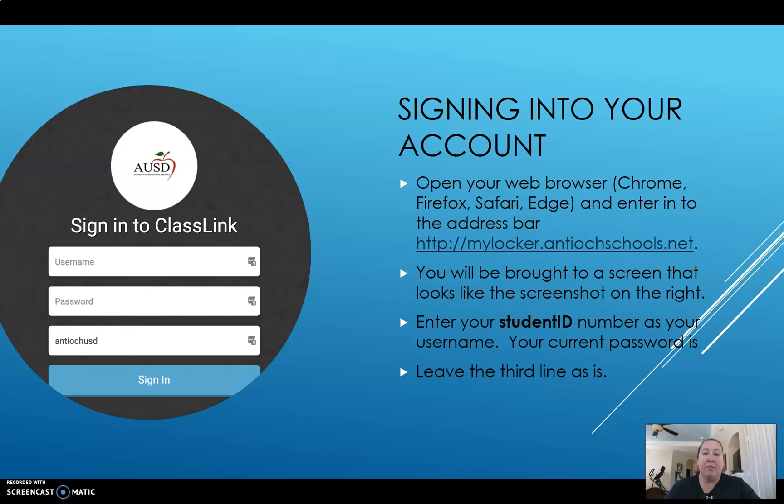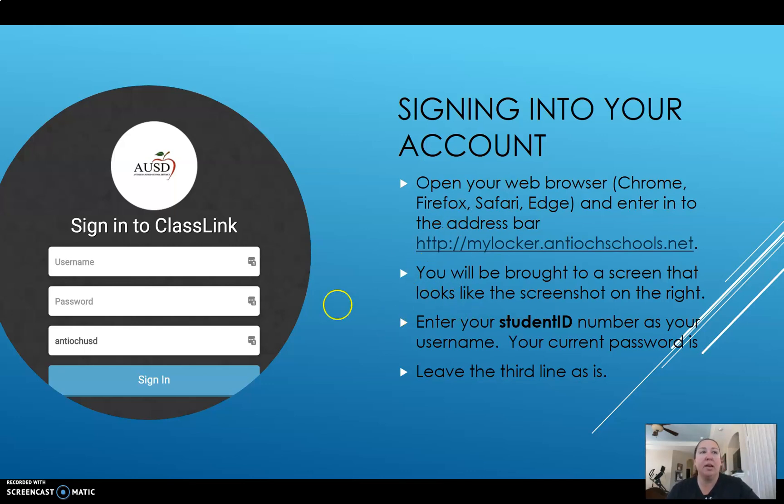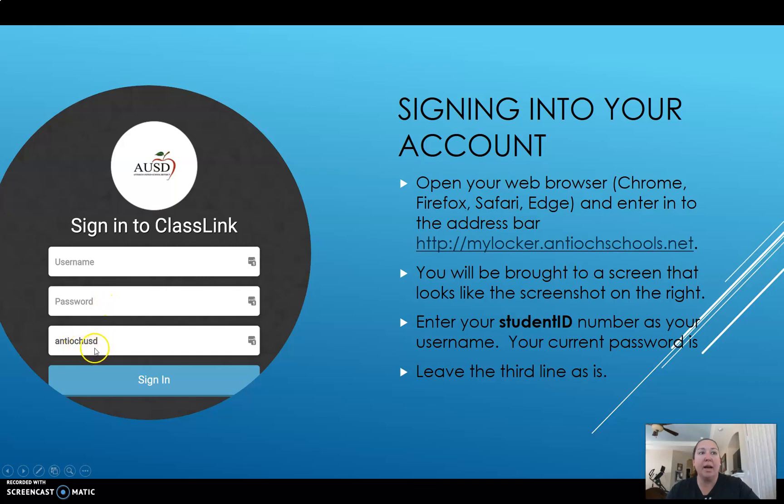Your username is your student ID. The password to start is a generic password that I need you to get from your teachers. We don't want to publish it online. We do want you to get that password directly from your teachers. When you receive a generic password, we would like for you to log in and reset your password to something more secure. So this is what the login screen looks like. Again, your username is your ID, you get the password from any of your teachers, you leave the third line as Antioch USD and you click the sign in button.